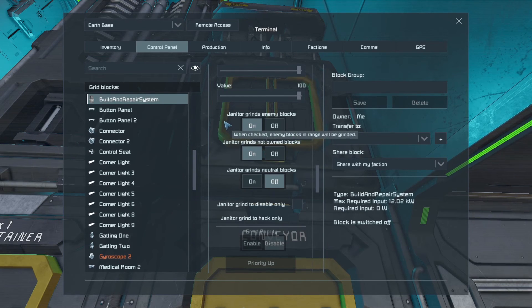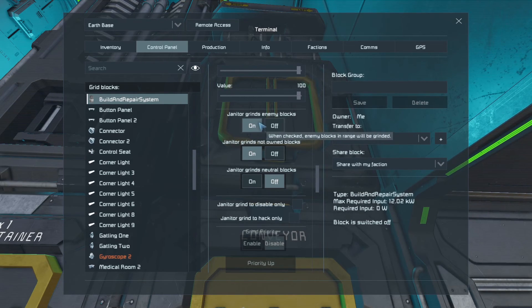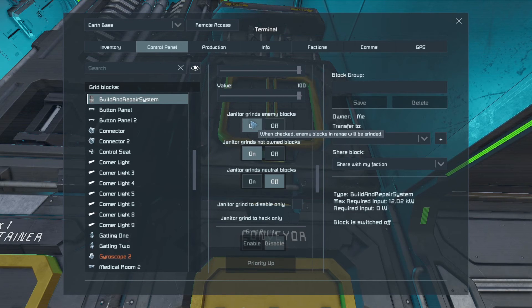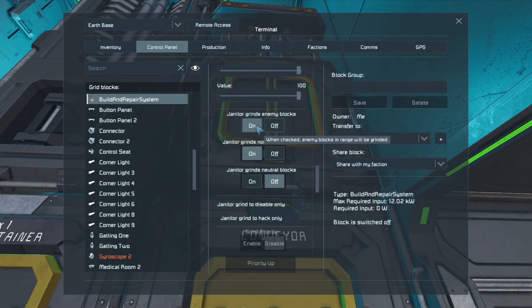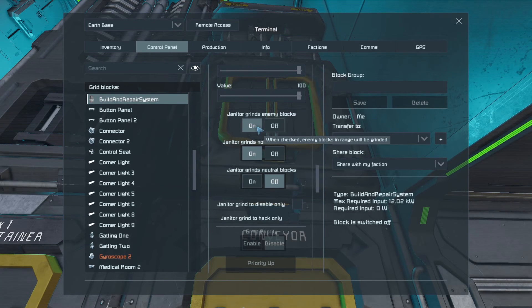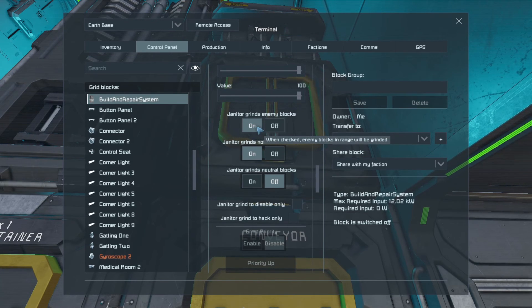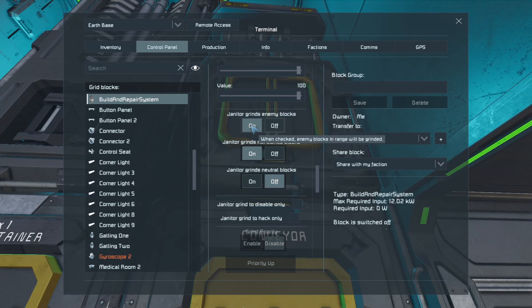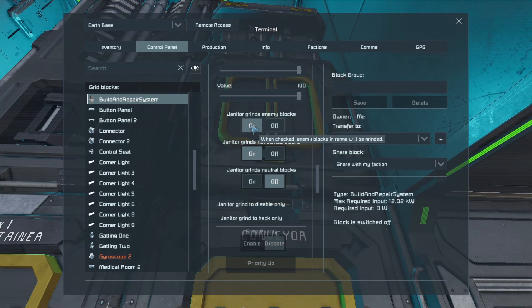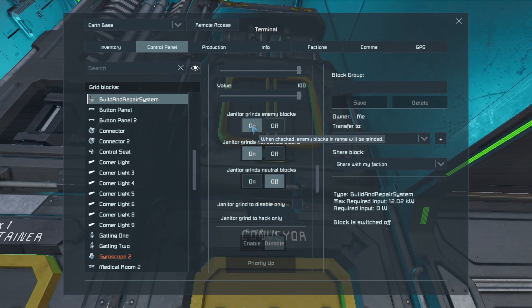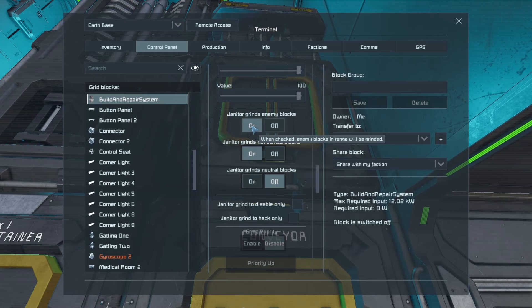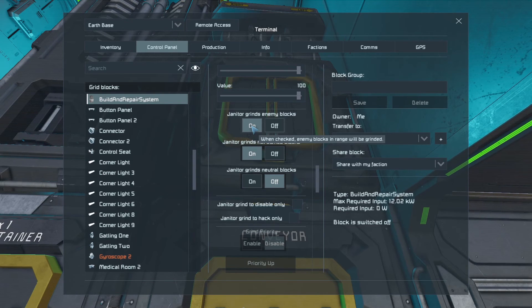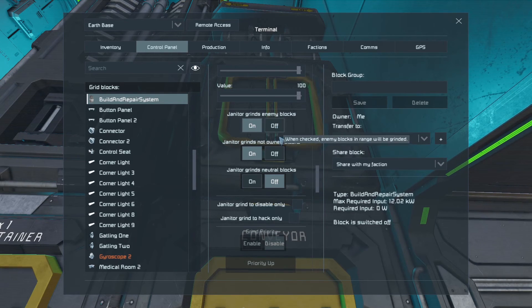Underneath that in the janitor functions, we've got the option to grind enemy blocks. Now we want to do that most of the time. You can switch that off if perhaps you captured an enemy ship and you wanted to convert it to your own or modify it and use it as your own ship. You might want to turn that off.